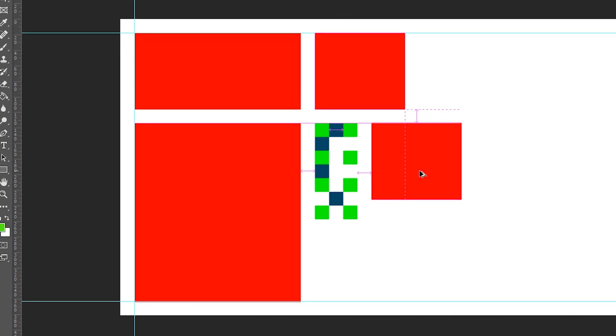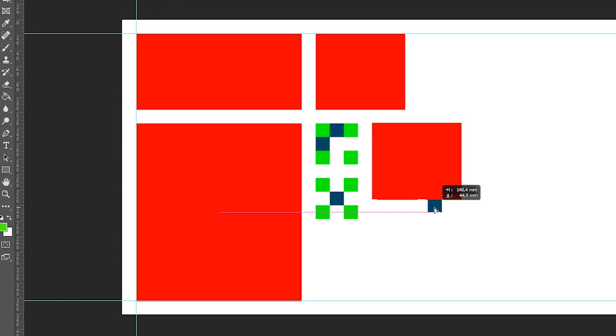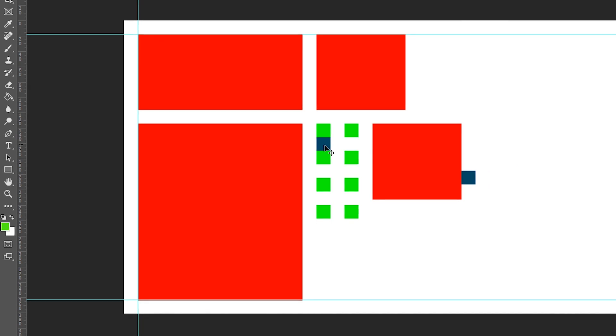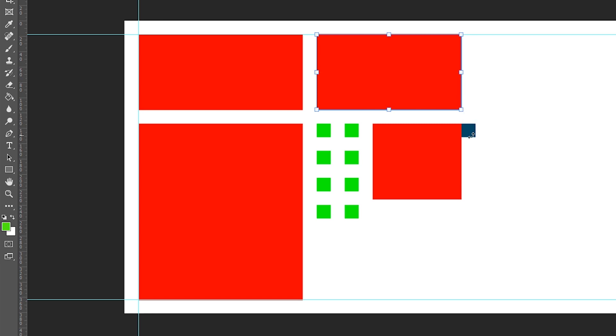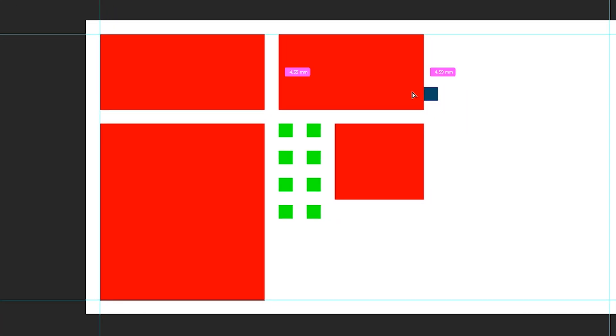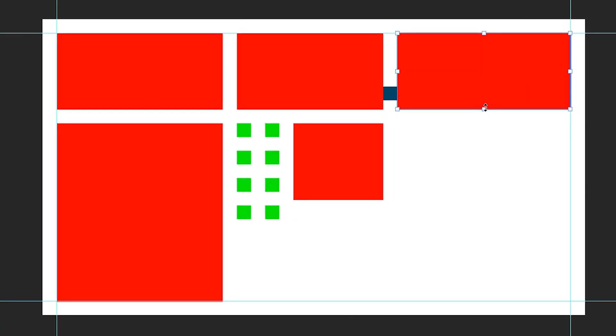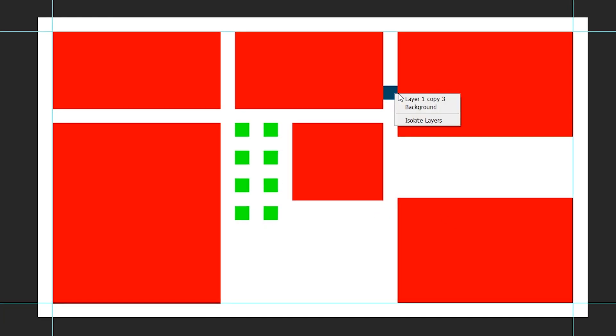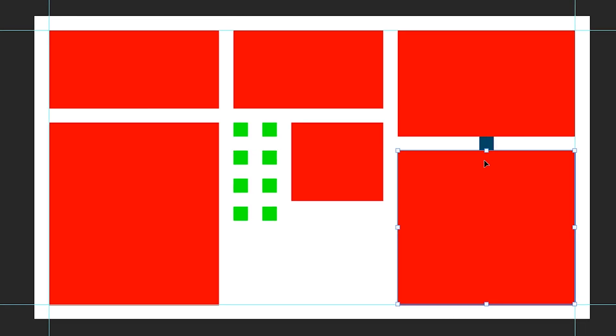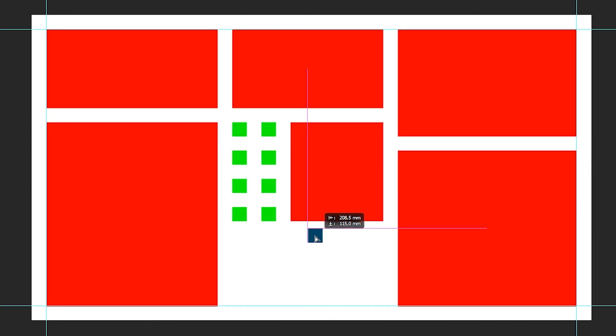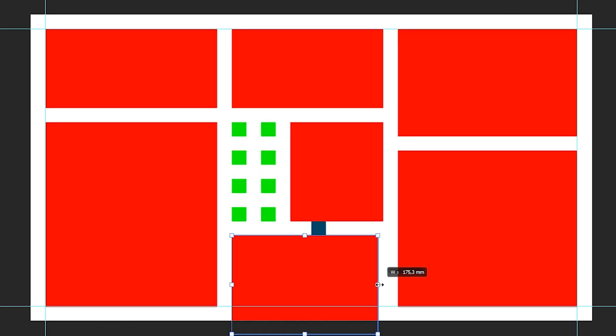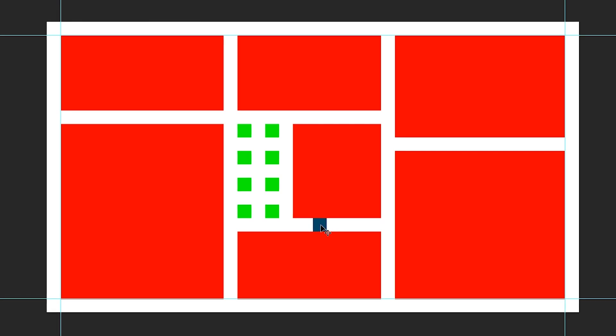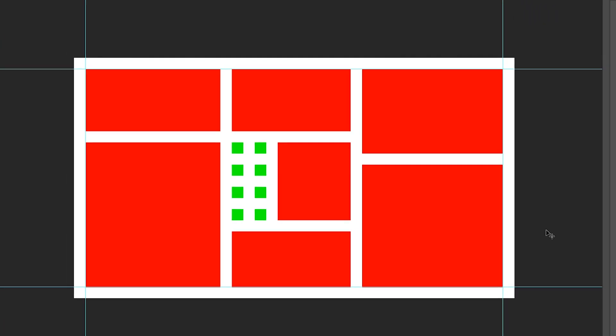You can zoom in while holding control, space bar, and the first mouse button, and move your mouse to the left and right. Let's make one more rectangle. This one a bit higher. We now have our rectangle set.